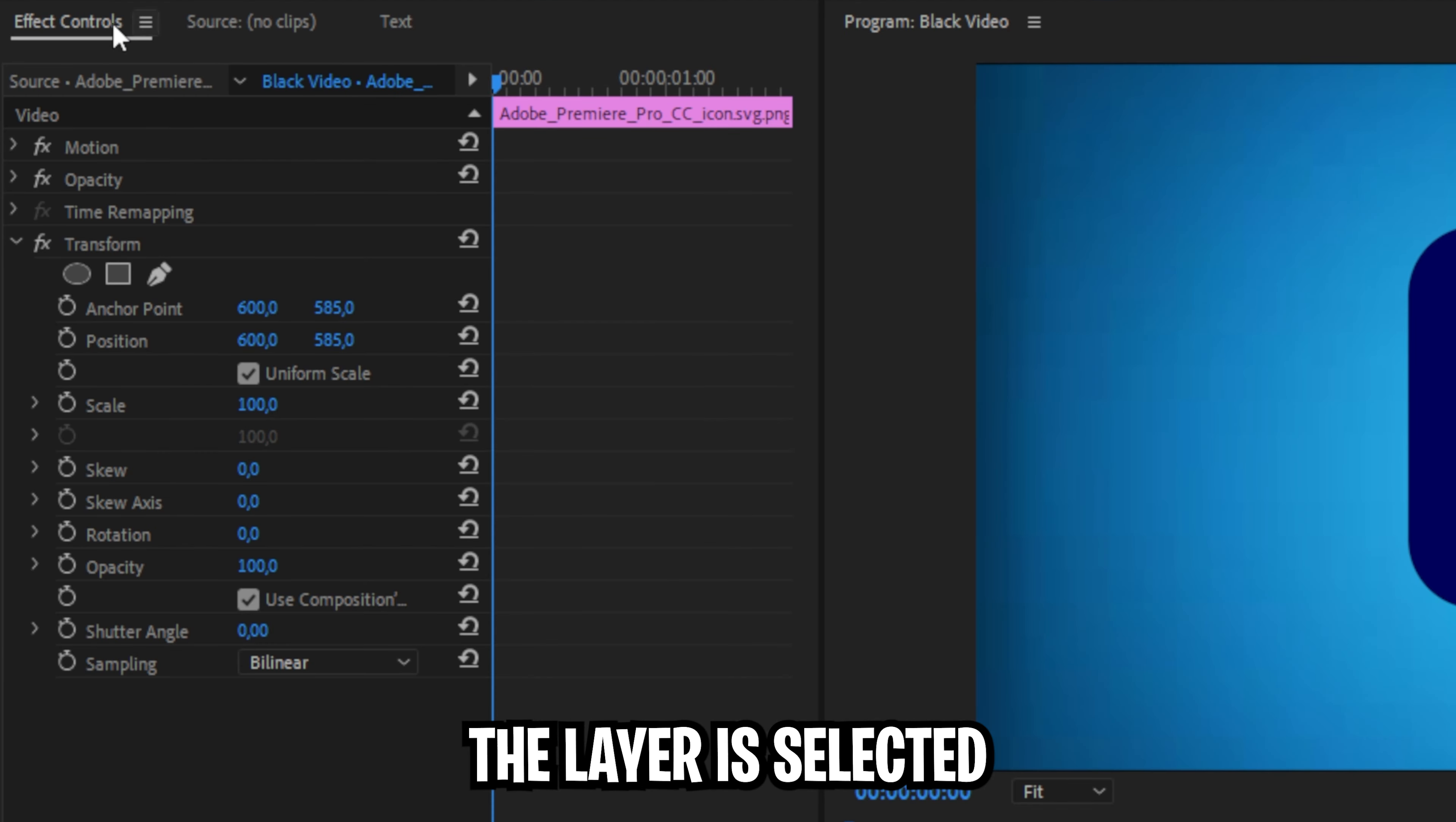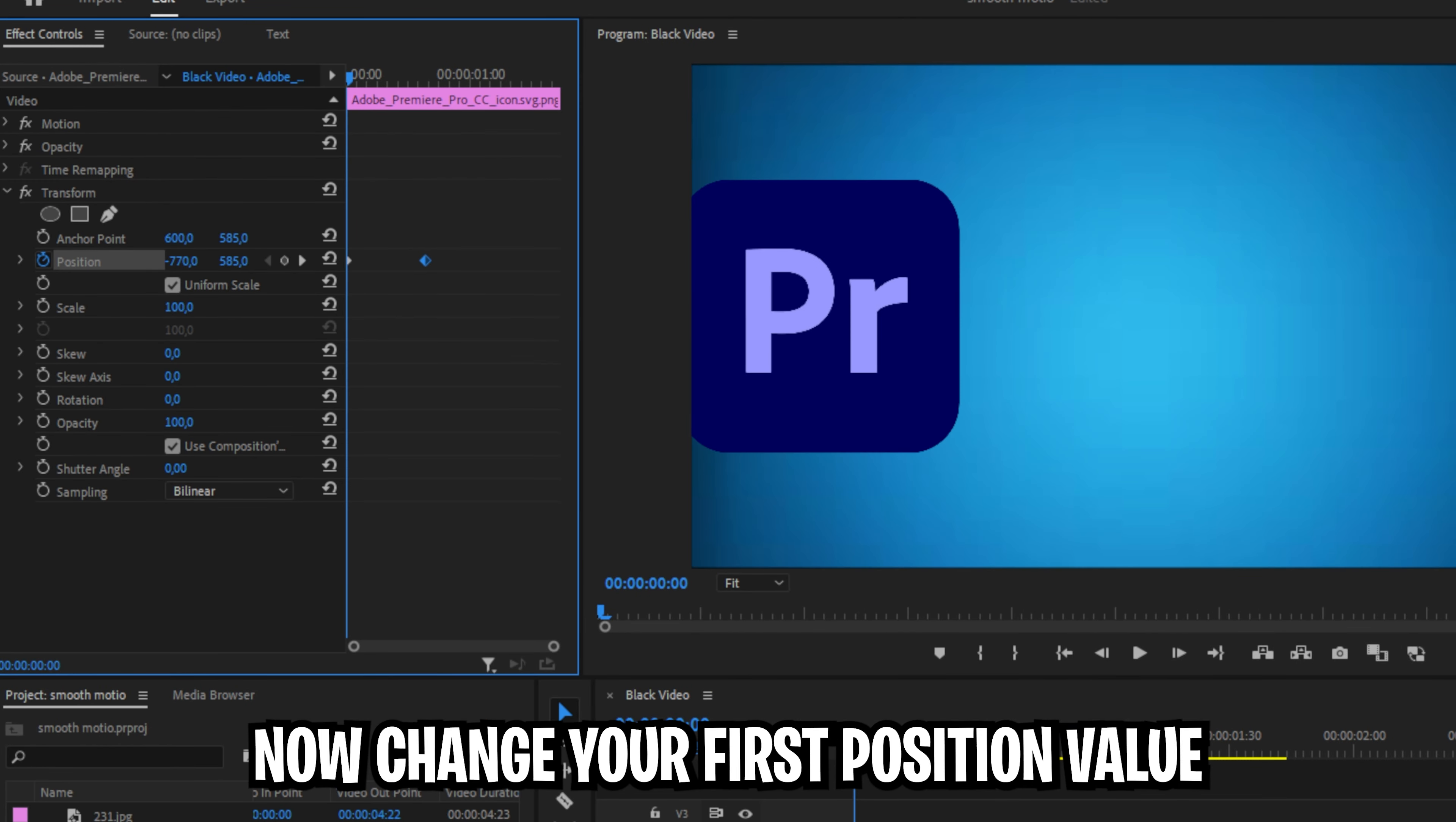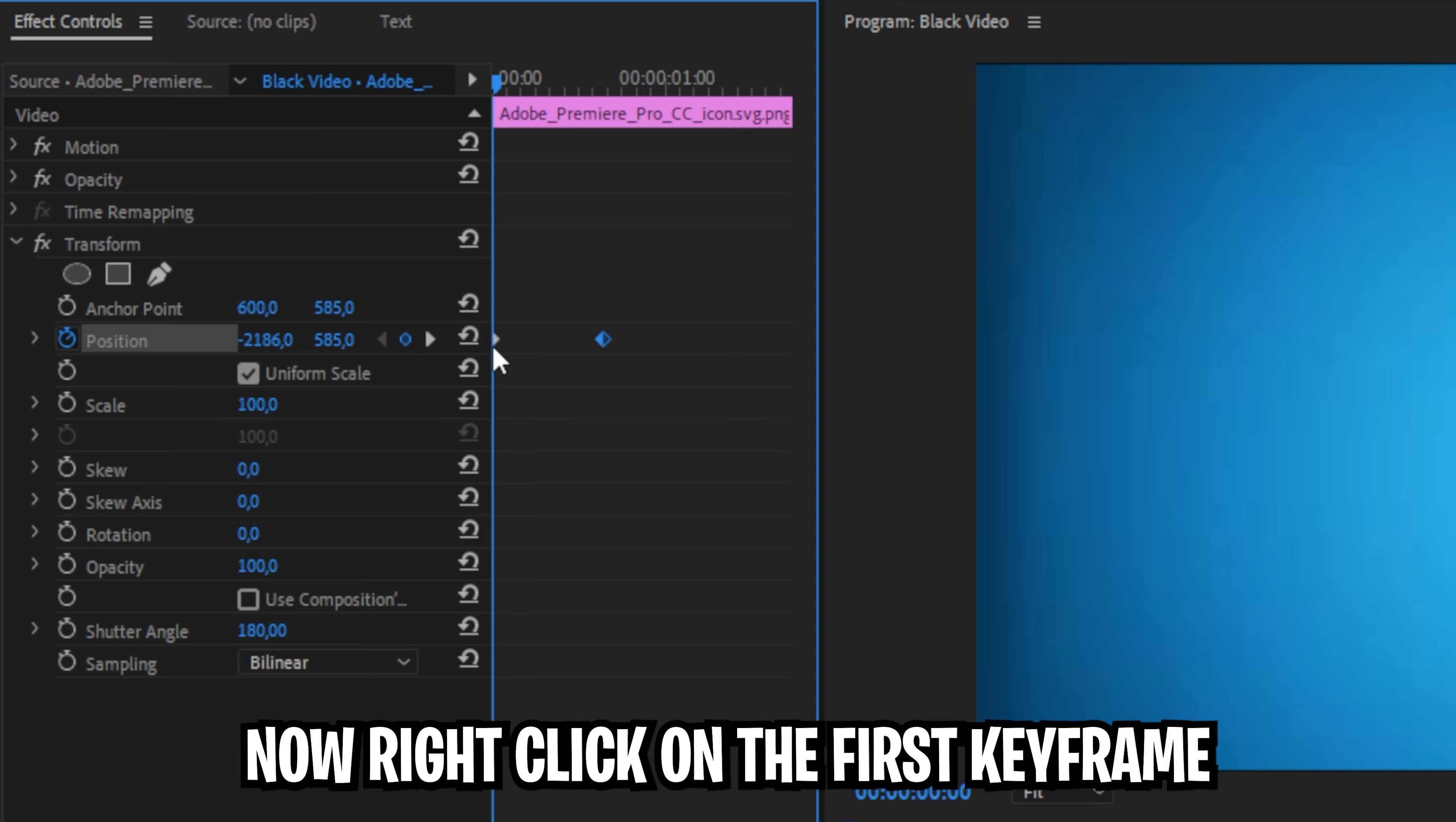Make sure the layer is selected and in the effects controls, click on the stopwatch next to position and move the keyframe forward a few frames. Now change the first position value so the object is hidden from the screen. Uncheck use composition shutter angle and change the shutter angle to 180 to introduce motion blur.